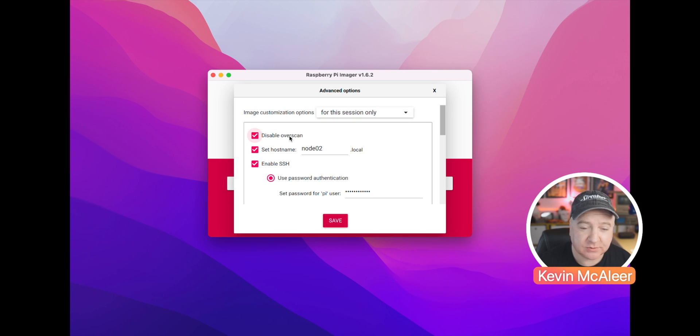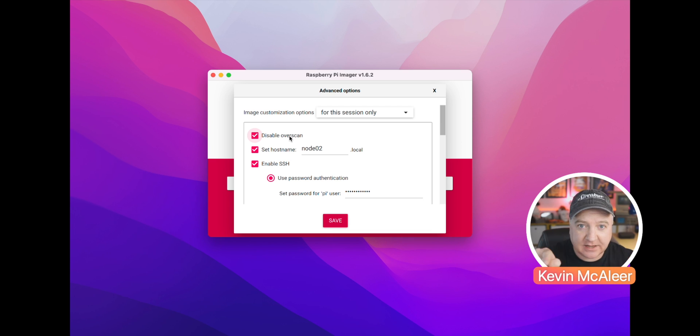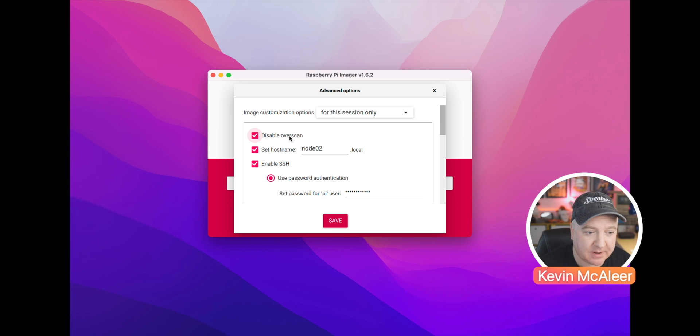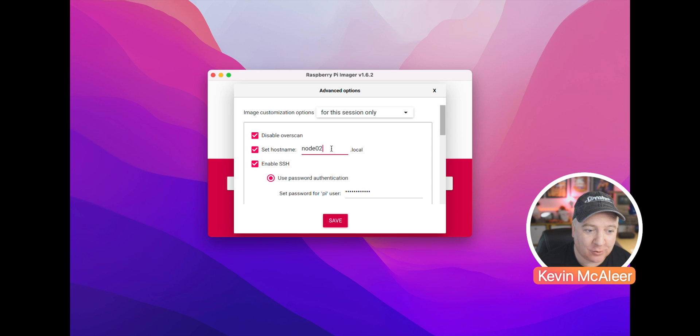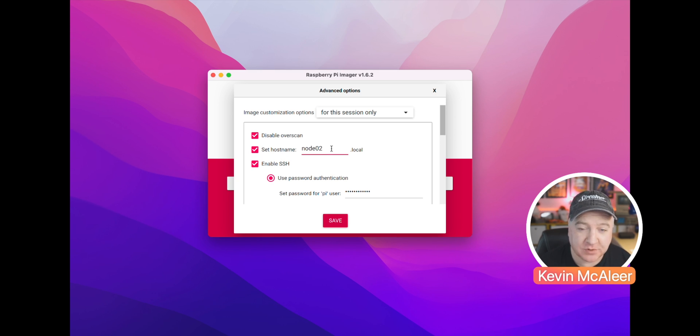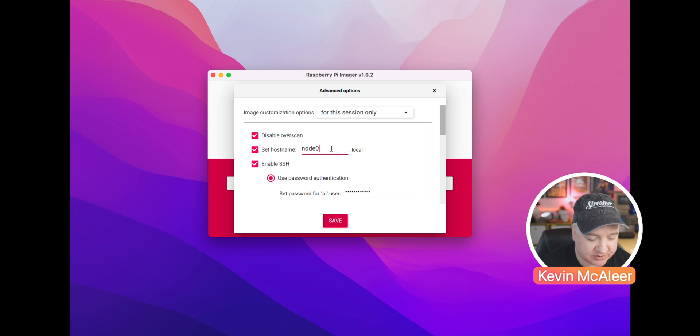Disable overscan is the little black outline that you get sometimes on HDMI monitors. The host name, which is the best option on here for me - I've got a whole bunch of Raspberry Pis that I want to change the host name of, so this is really simple. I can just come in here and change that before I write the image.